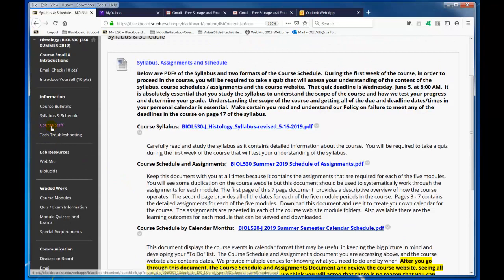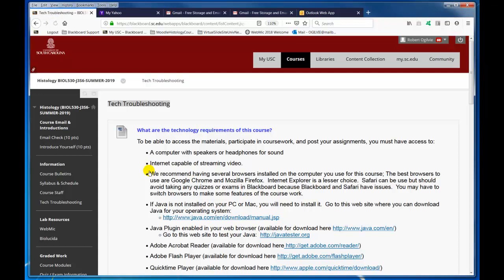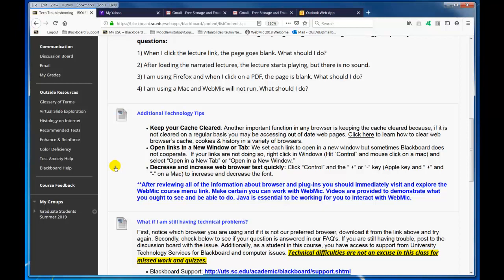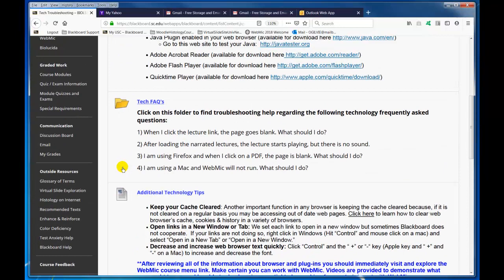And then the course staff — here's myself, a little bit about me, Dr. Sawyer, and our teaching assistant. The next thing is tech and troubleshooting. We've tried to put some things together to help. If you have any technical issues beyond being able to solve them by accessing this, then go to these areas, and you can post on the discussion board under technology — either in Biolucida or WebMIC — and seek help that way.